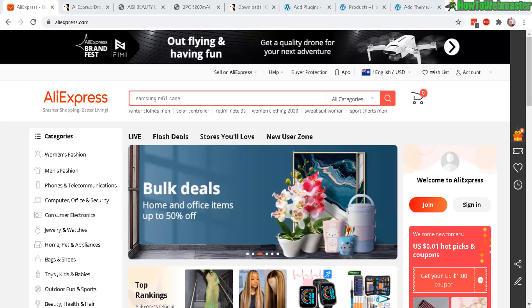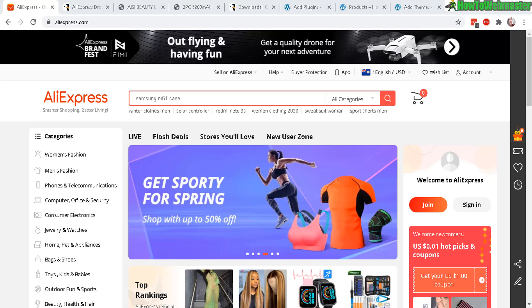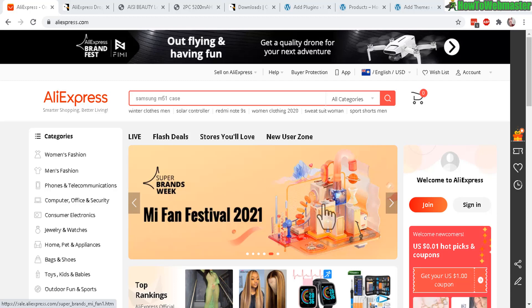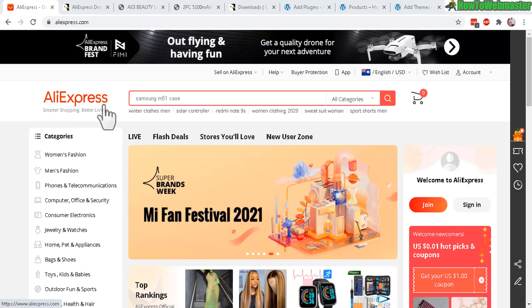Hello everybody, thanks for checking out another review from How to Webmaster. Today I will show you guys how to set up an automatic AliExpress dropshipping website with WordPress.